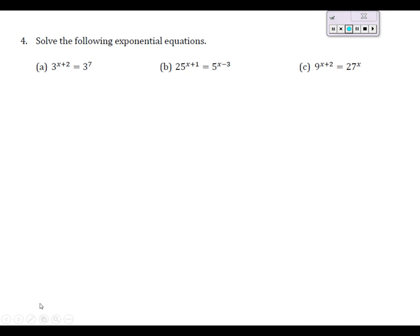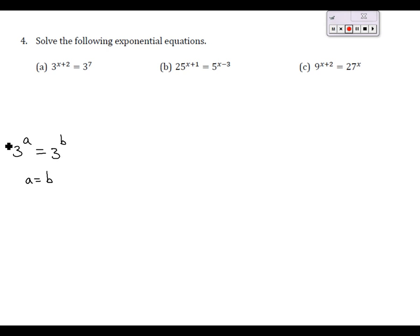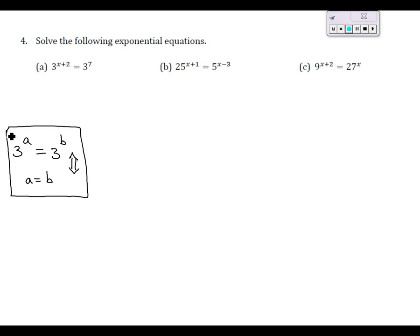Problem four, part a. If we see three to the a equals three to the b, we use the one-to-one property: if the bases are the same, the exponents must be equal. This works in both directions — it's biconditional. So if we have a and b with the same base, it must be true that x plus two equals seven. Subtract two from both sides — x equals five.